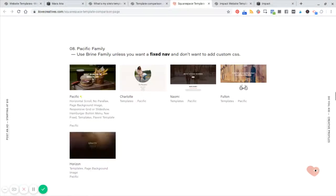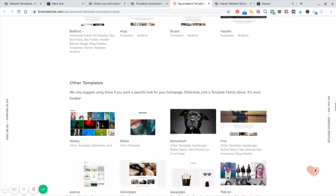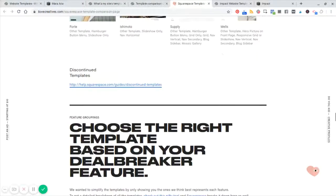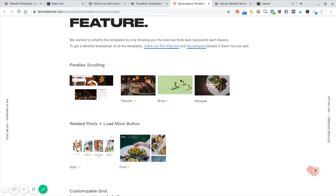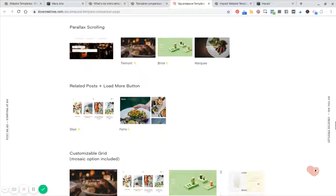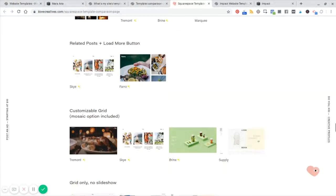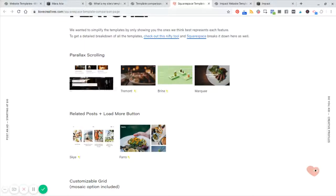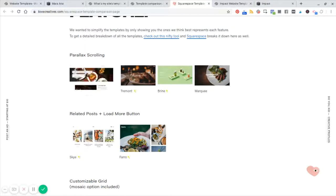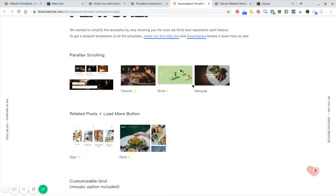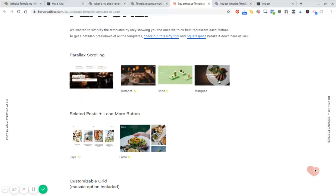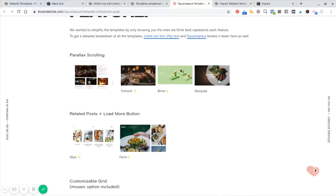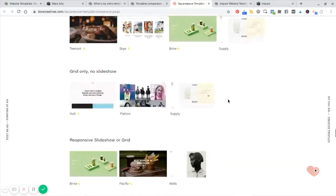Not only that, but they also have a section here on this page where if you have a particular feature that is like a must have. So for example, parallax scrolling, say you need to have that on your website, then you can choose exactly which template family is going to have that feature and you can ignore all of the rest.